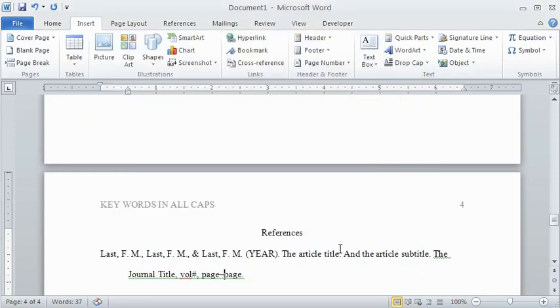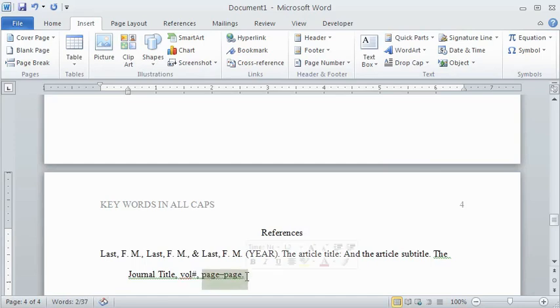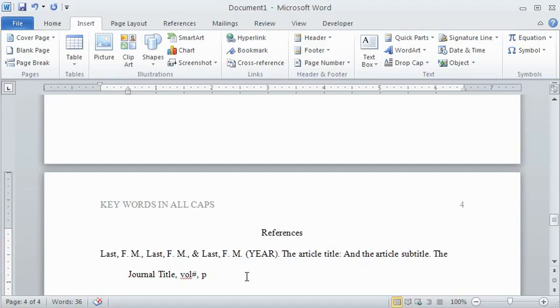A manual way to generate an en dash is to type the first page number, space, a regular hyphen, space, the last page number, and when you click period or space again, the hyphen will become an en dash. But if you do it this way, you must remember to erase the spaces afterwards.